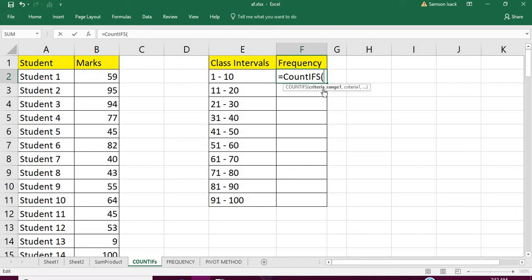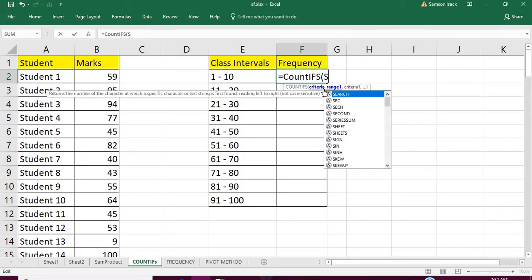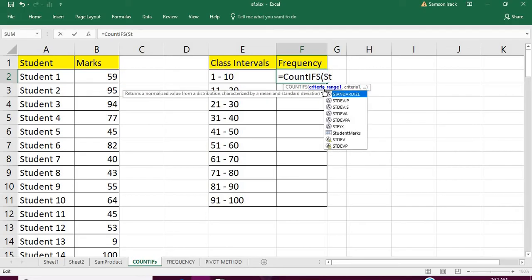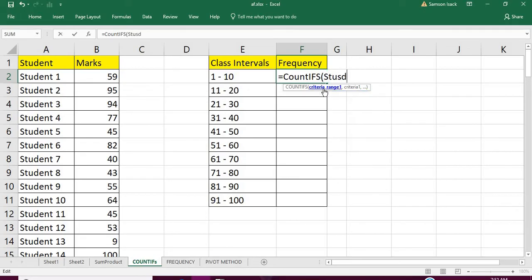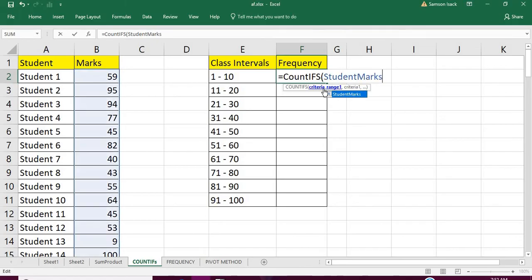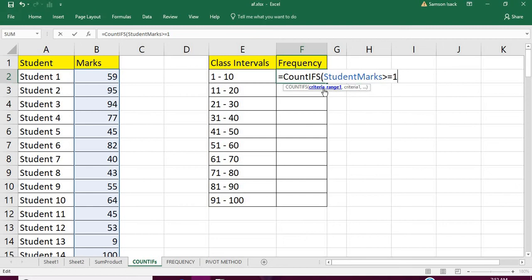So the first is the lower bound. The criteria range is student marks. We're going to compare—the range is greater than or equal to 1. If it is more than 1, it will count. So it's going to check each element and count if it is greater than 1.